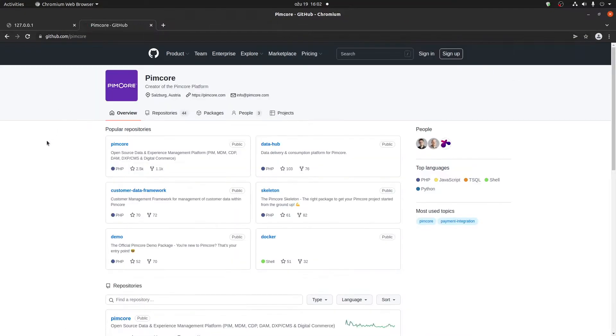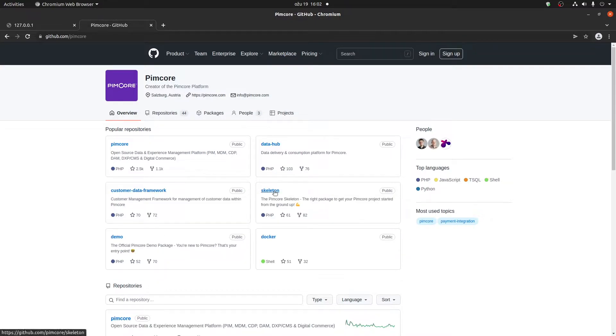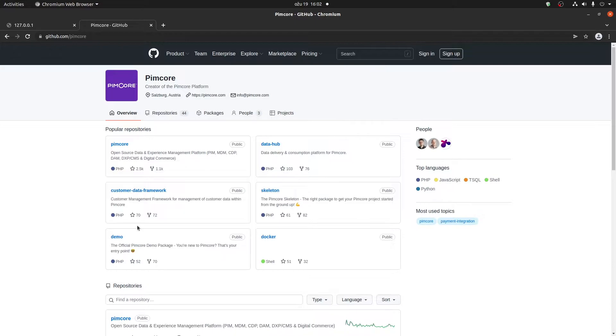Go back here to check out all of the repositories. As you can see, we have the demo and the skeleton repositories here. This is because when you're installing Pimcore, you can either install the demo version or the skeleton.